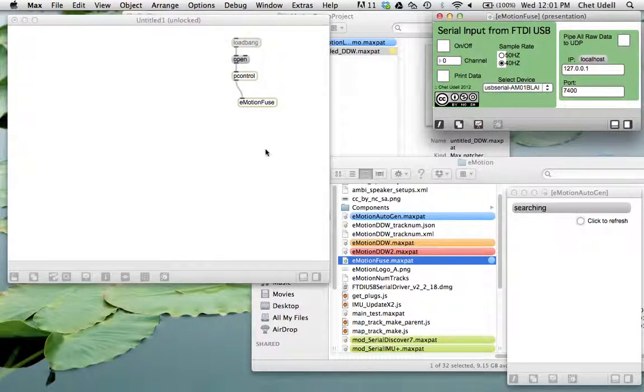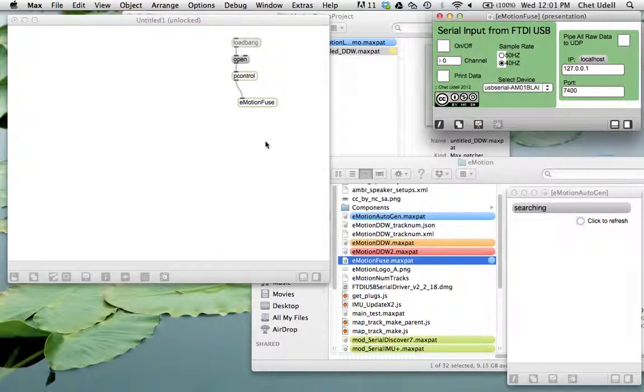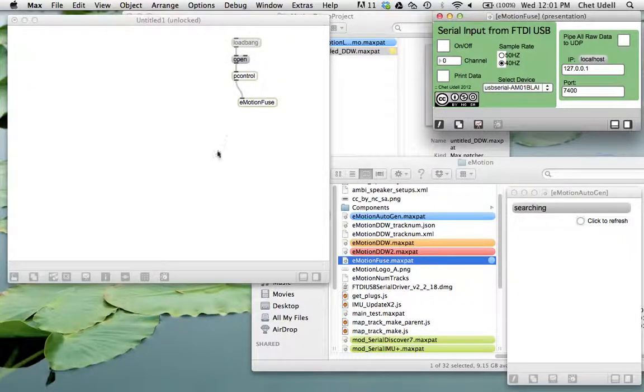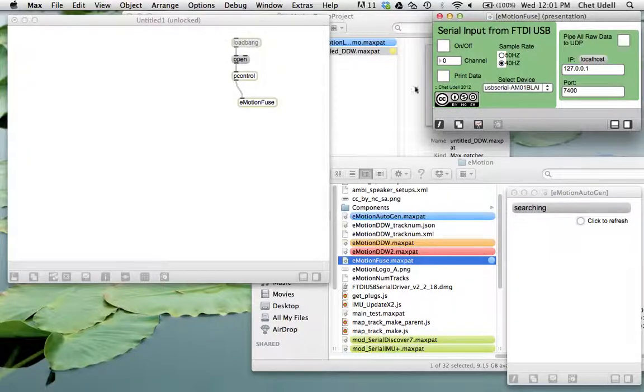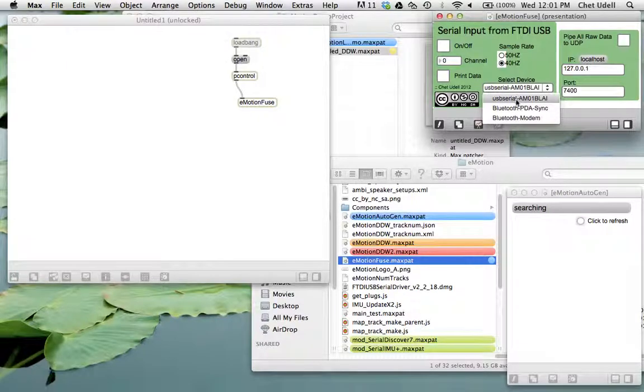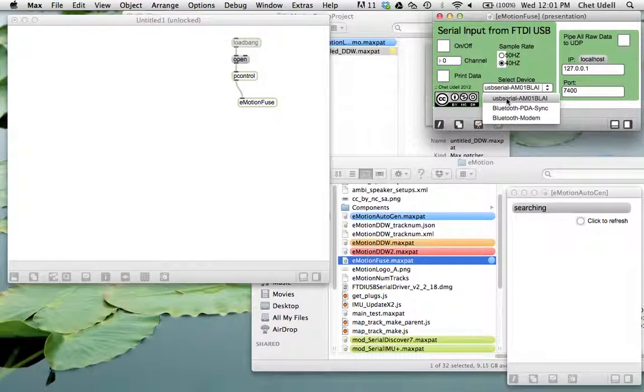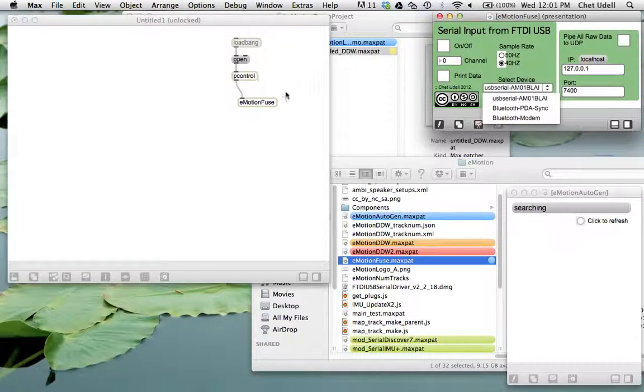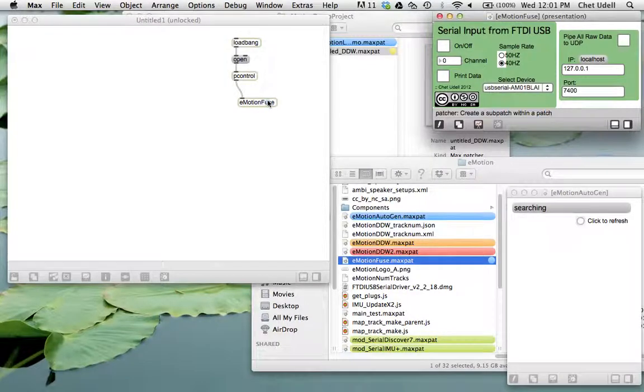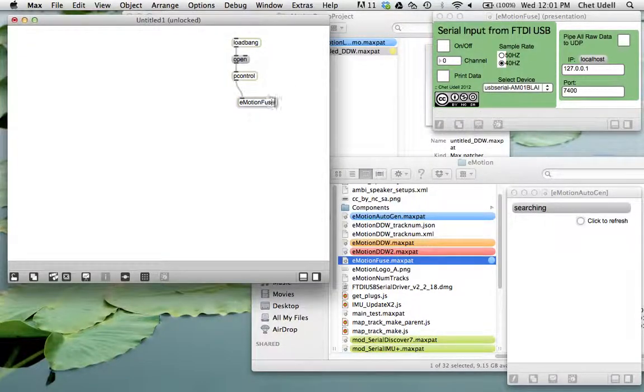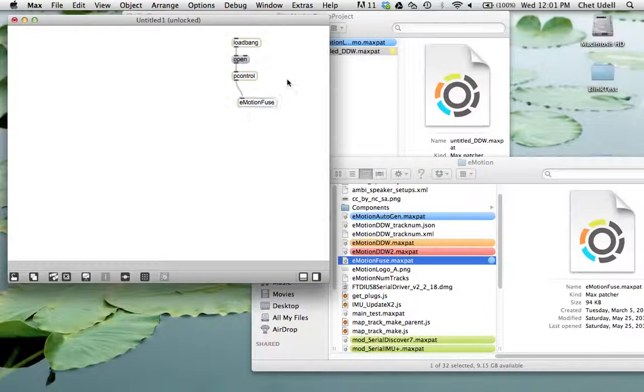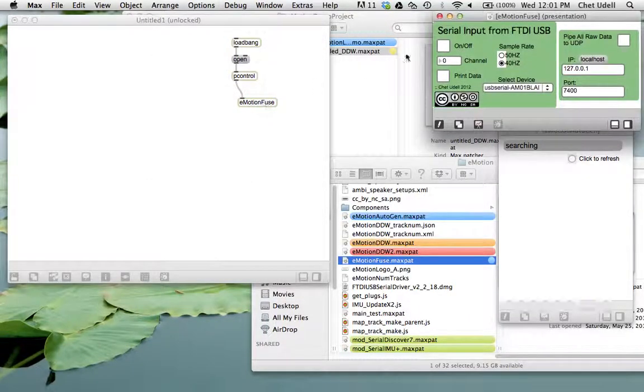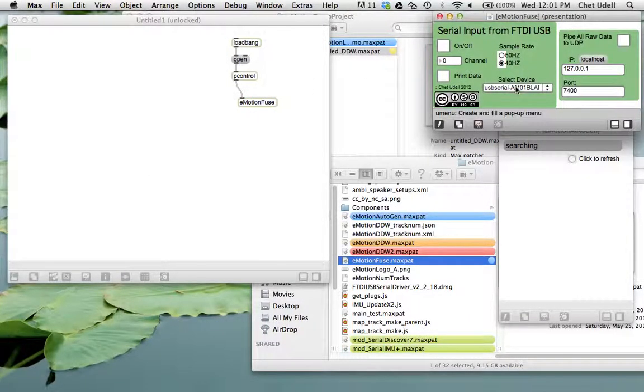And so before you actually reach this point, you really should have the Emotion Fuse plugged into the hardware. And that's because on startup, the module actually looks for all the available serial devices. If you are plugging it in right now, go ahead and just reload the Emotion Fuse module by just erasing a letter, retyping it, and that refreshes it. And so there you go. And it should pop up.